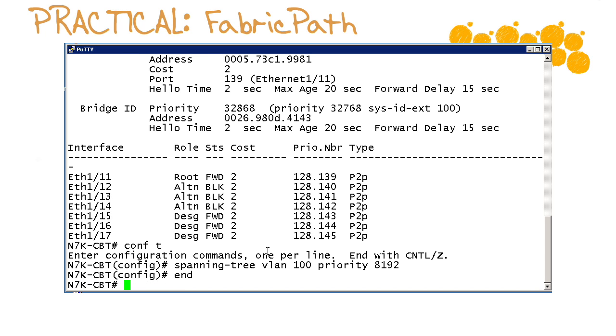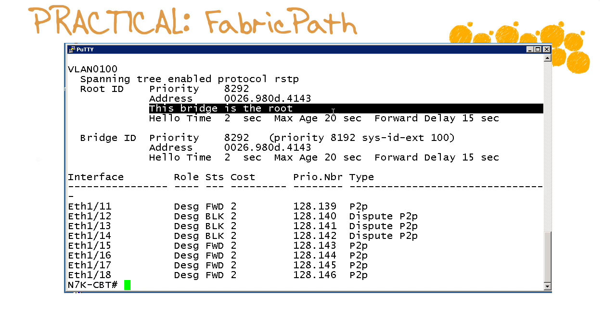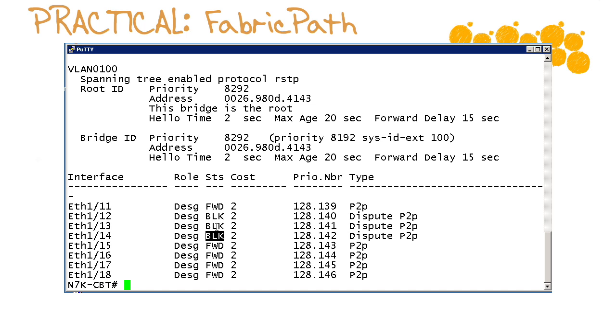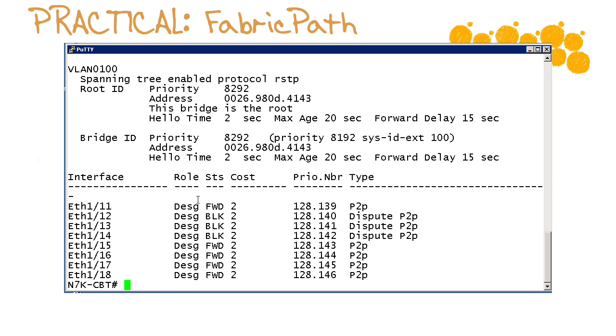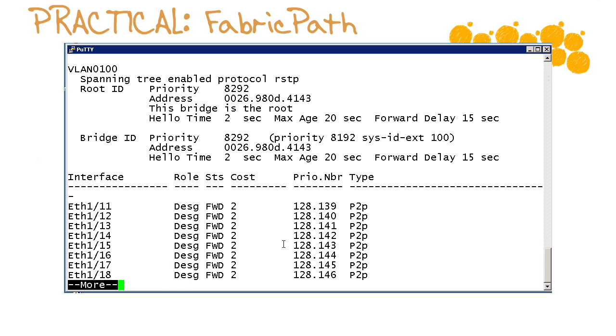We'll end this configuration and show our spanning tree configuration again. We can see we are converging back to a situation where we are the root, our ports are literally converging into a forwarding state. Even with rapid spanning tree protocol that is taking some time. In fact we're in a dispute status here. Let's run it again and see if we converge.